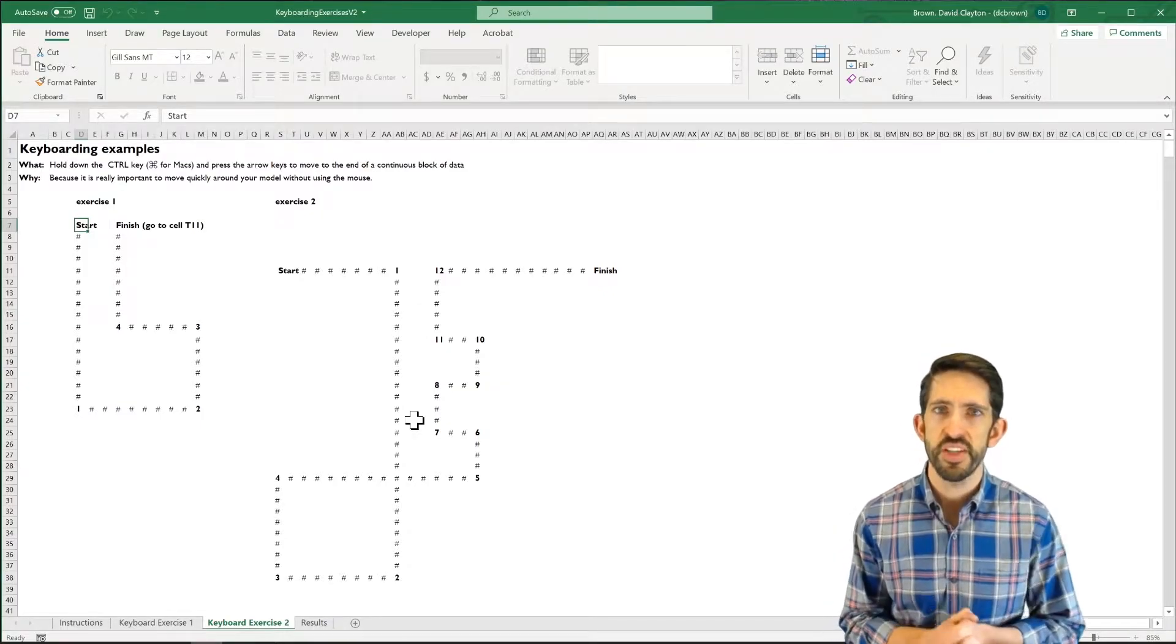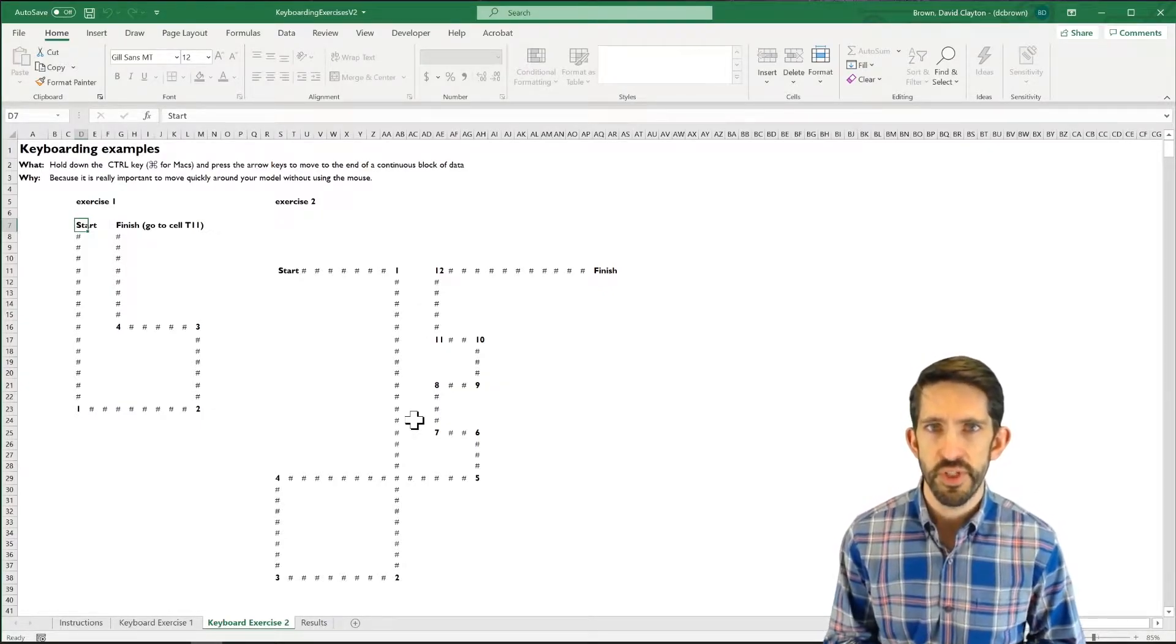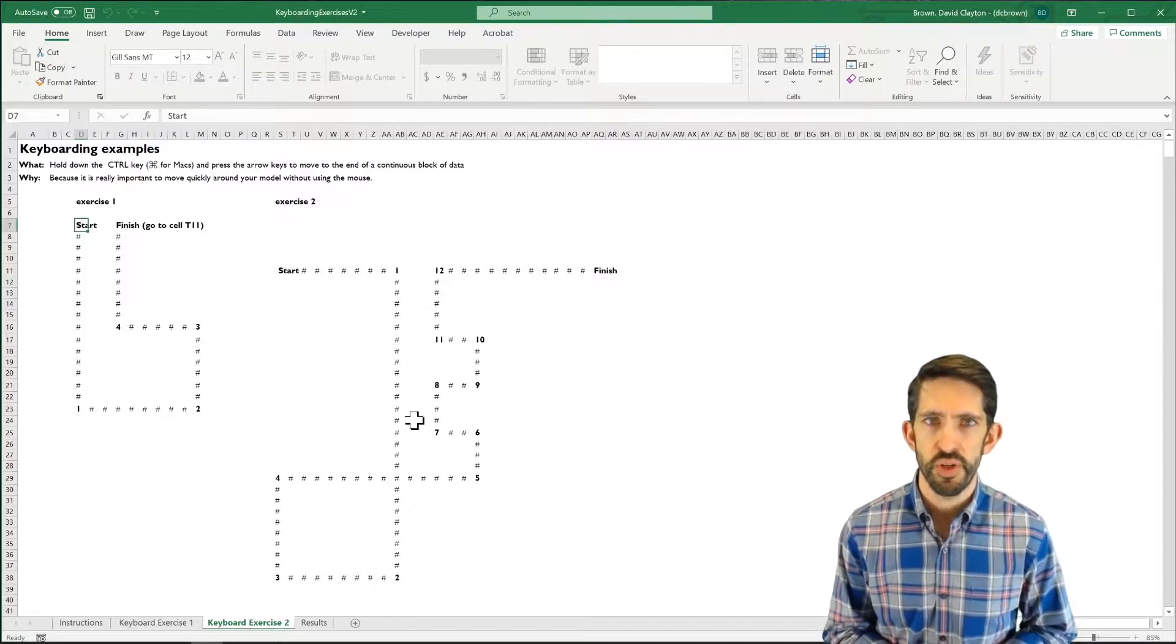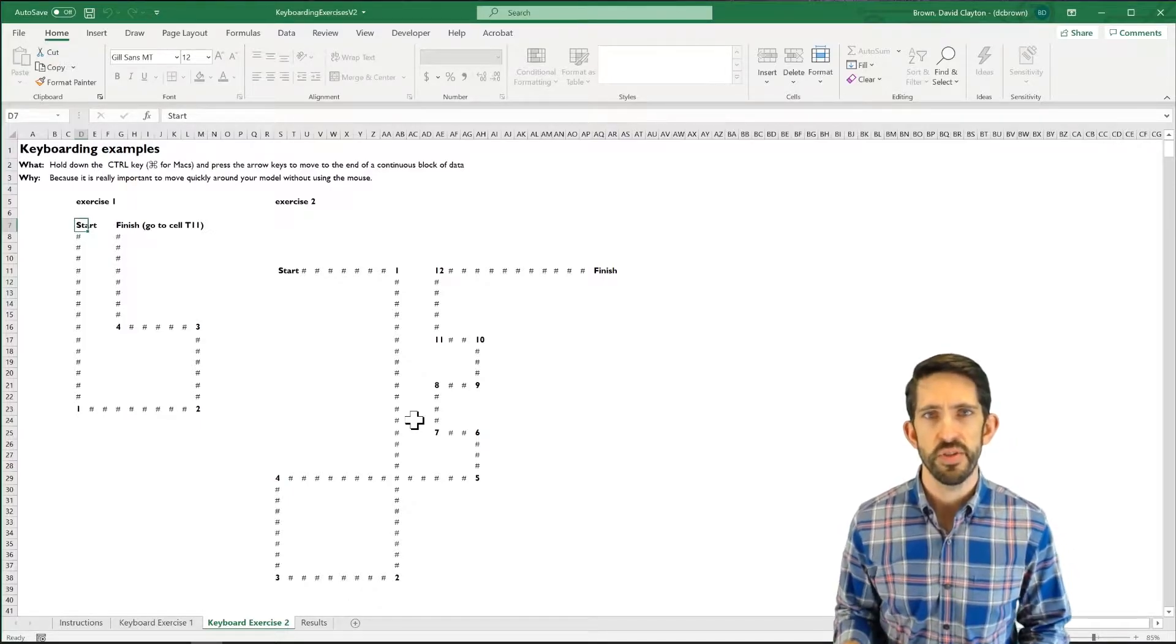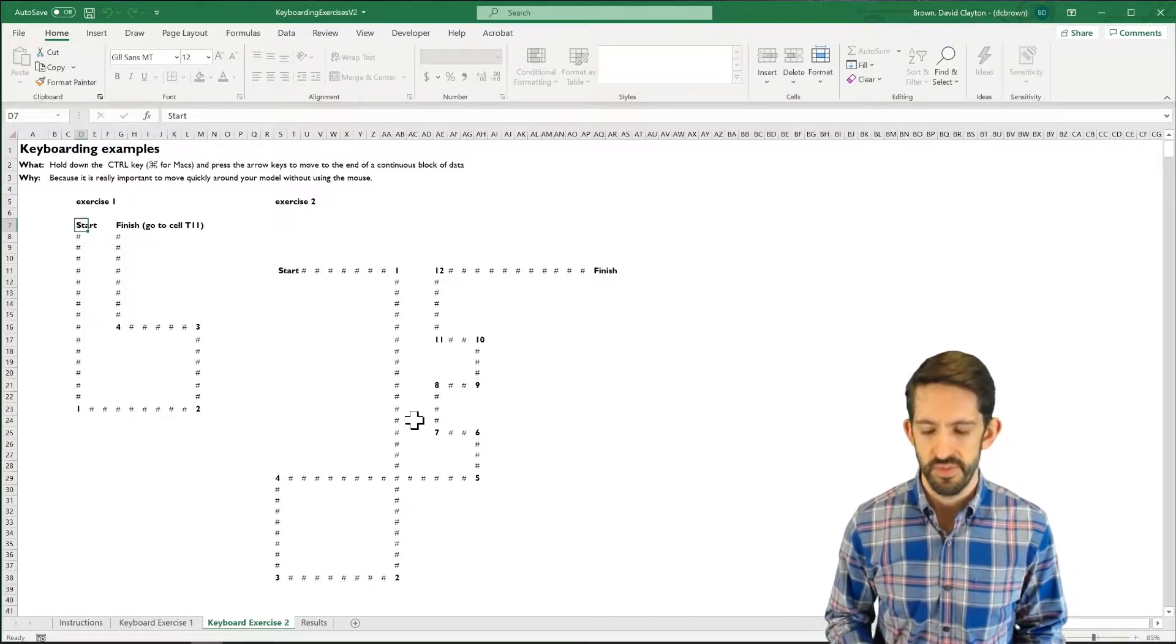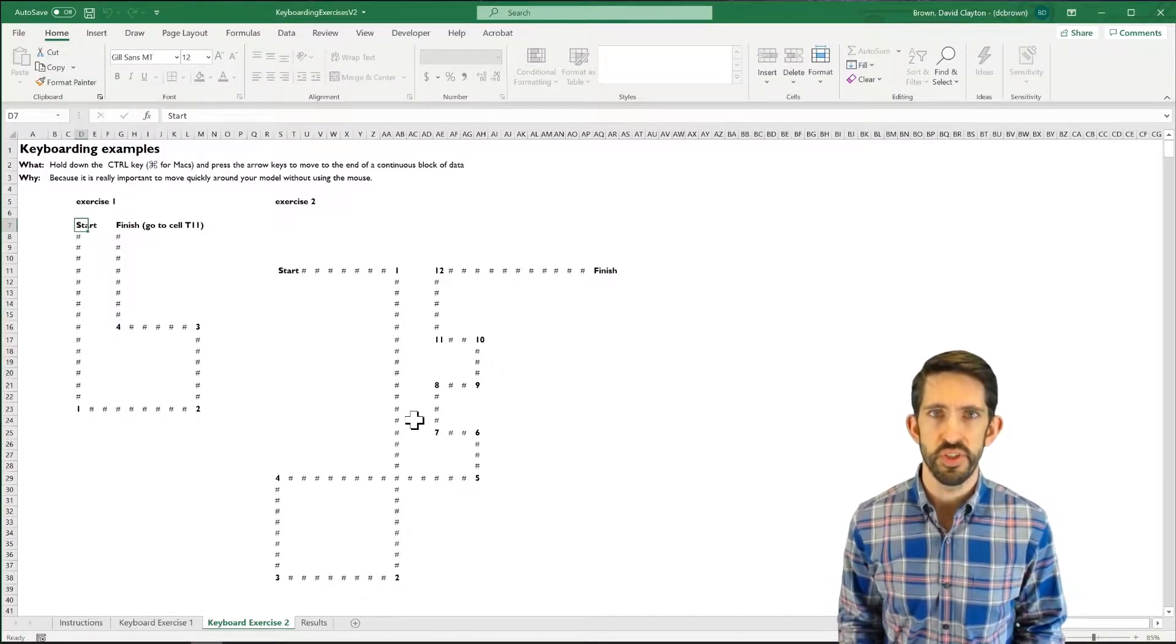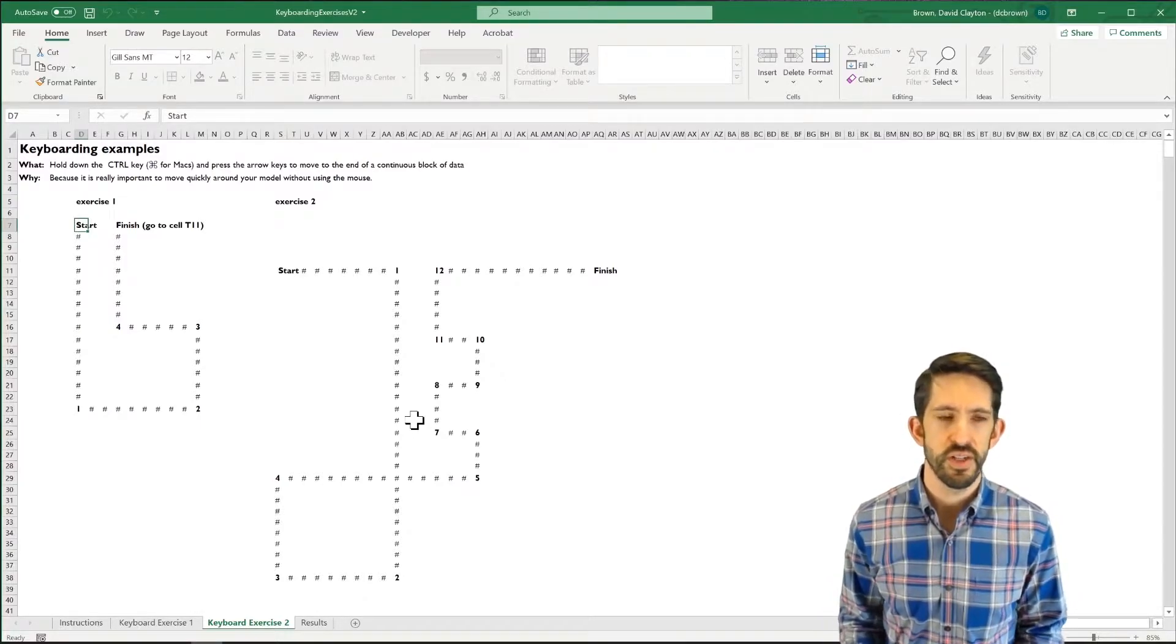All right, so this exercise is really very similar to what you did in the first tab. We're going to be using the control keys with the arrows to move around these mazes. There's going to be one wrinkle we'll get to in just a second, but we start out at the start.